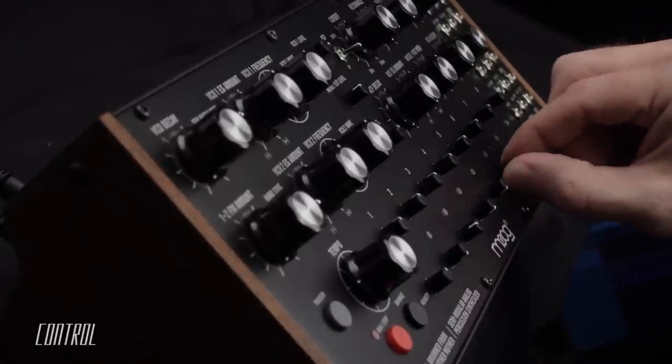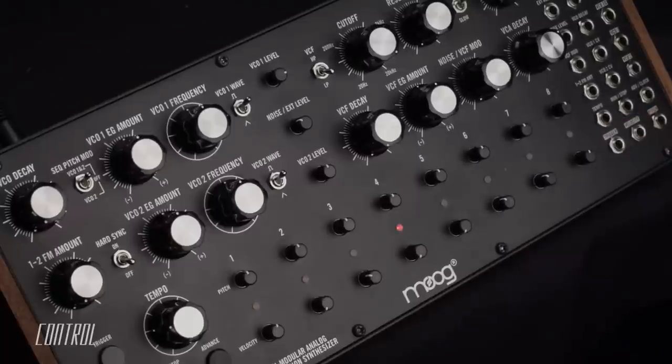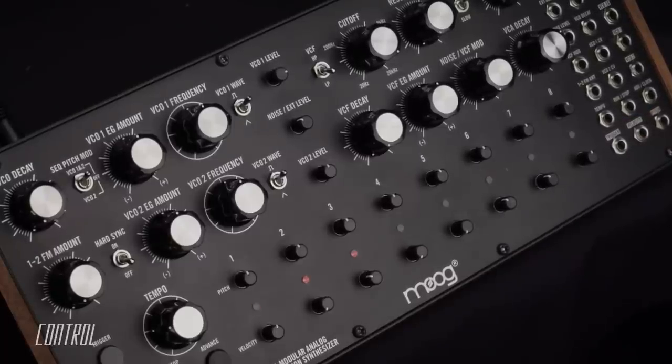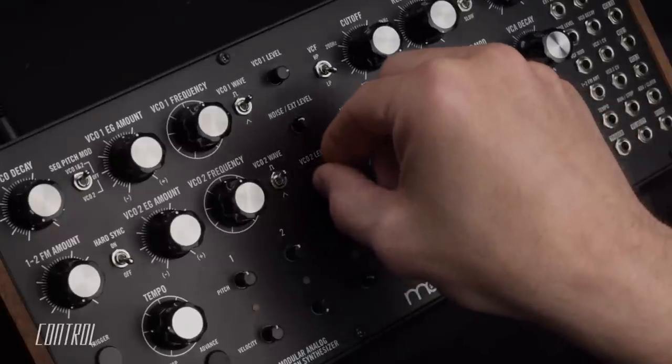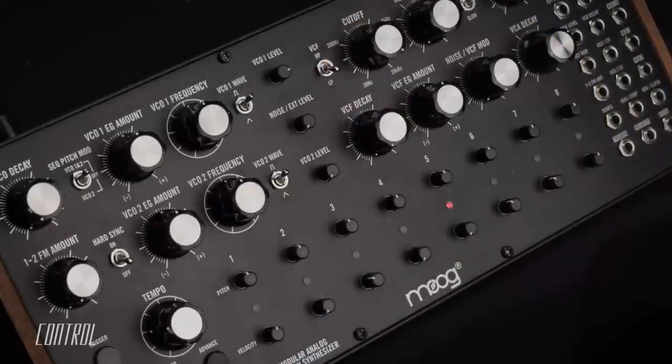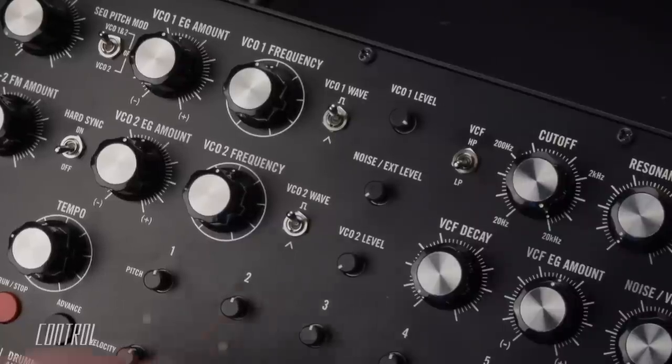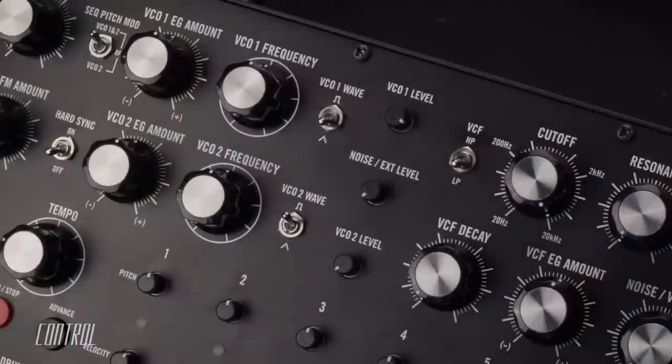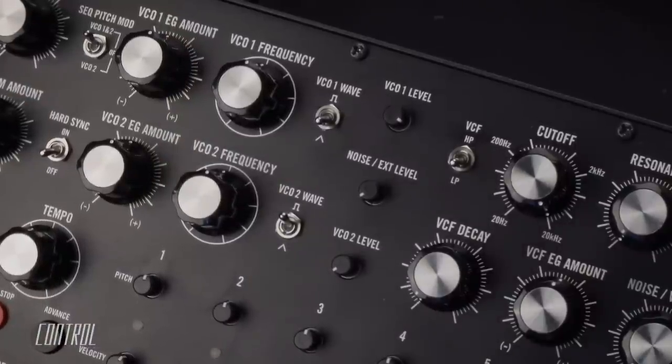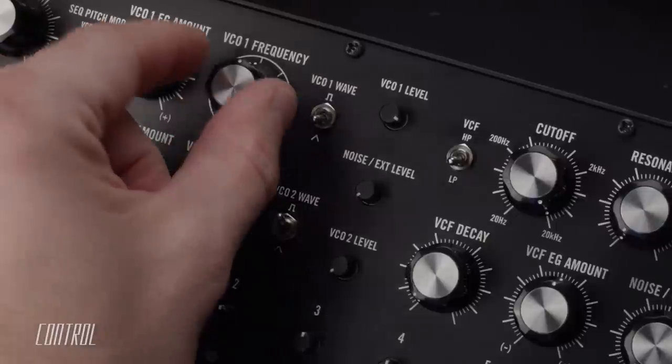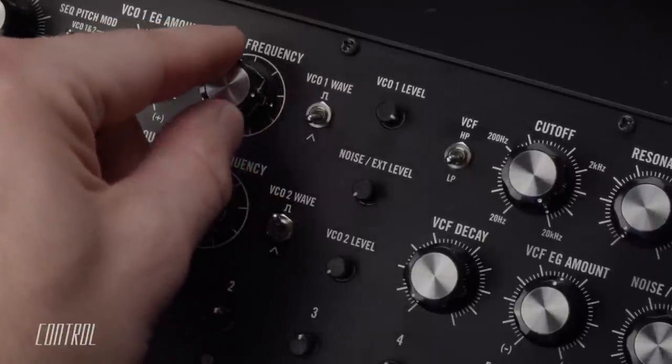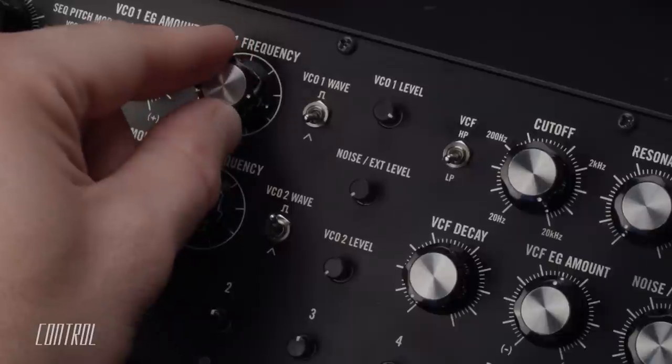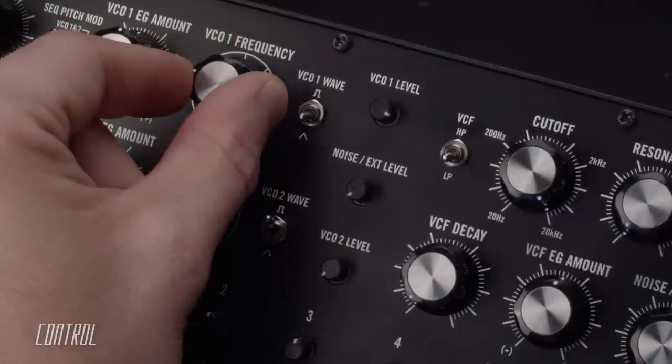To better illustrate the impact of some of the DFAM's parameter controls, I'll isolate oscillator 1 by reducing the mixer levels of the second oscillator and the noise source to their minimum values. Each oscillator has an independent waveform selection switch toggling between a triangle or square wave shape. The VCO frequency knob sets the pitch of the oscillator with a range that spans roughly 10 octaves.